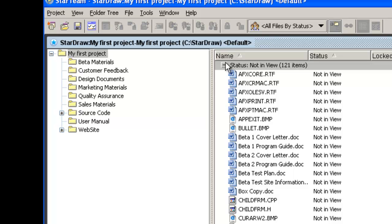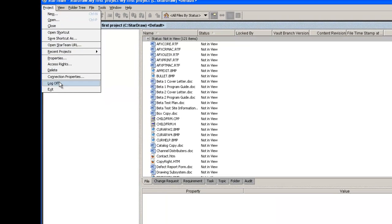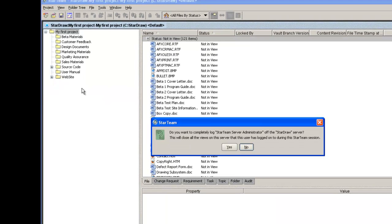This completes this video as we have created a new project on the StarTeam server and set the working folder for the project that contains the files which will be version controlled by StarTeam. You could continue working on the project and check out the files that are not in view, but as we have completed the task we set out to, I log out of the project and disconnect from the StarTeam server.